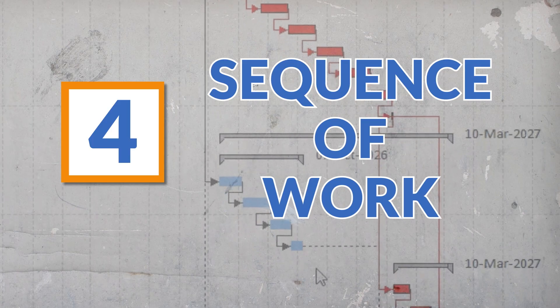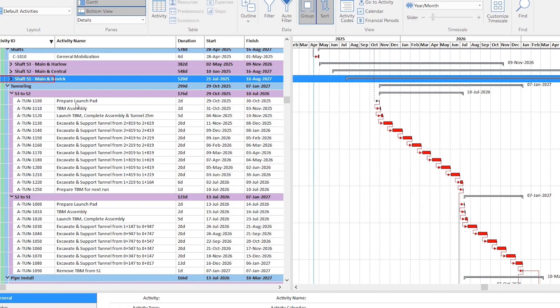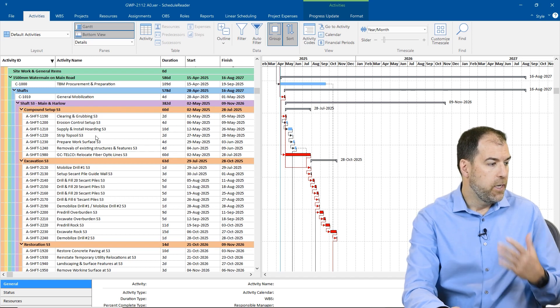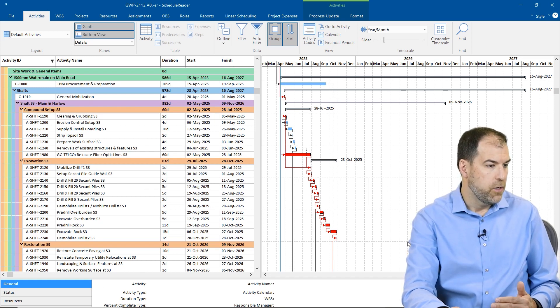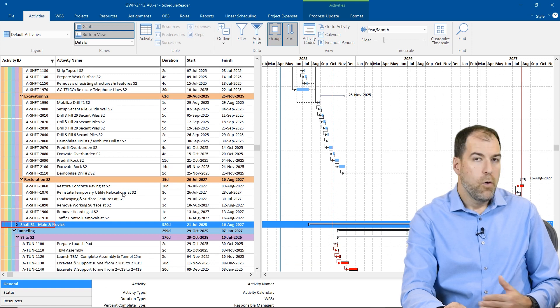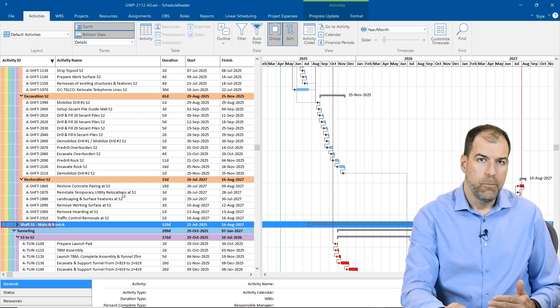One of the most important things is to understand the sequencing of work, and sometimes you can look at it and it's super obvious. For example in the tunneling section, we're tunneling from S3 to S2 and it's broken down into all these sequential activities one after the other — a lovely sequence of straight-ahead work. But sometimes work is not so straightforward to understand and we might have to adjust our view. Looking at the shafts: I have three shafts on this project, each with a compound setup, excavation, and a restoration section. But there's so much work spread out that it's hard to see the big picture.